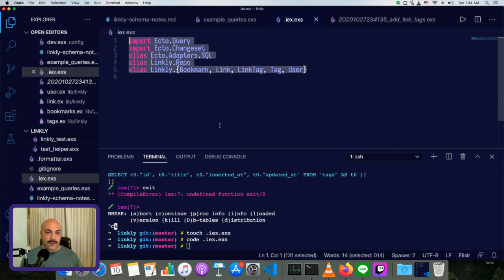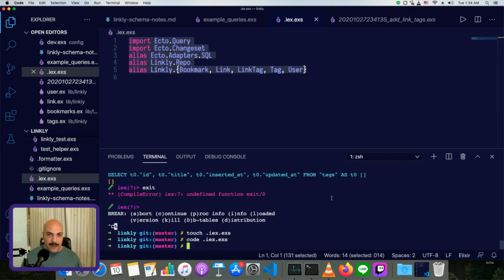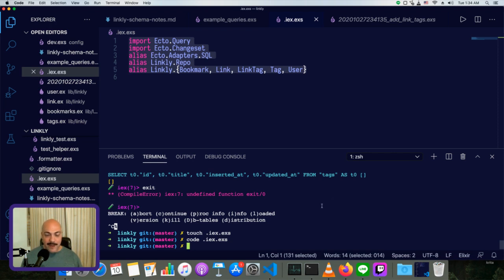And now just starting up IEX, we'll automatically have all of that. So we won't have any reason to delete the whole database and build everything up from nothing every time anymore. So from now on, we can just do IEX-S mix.